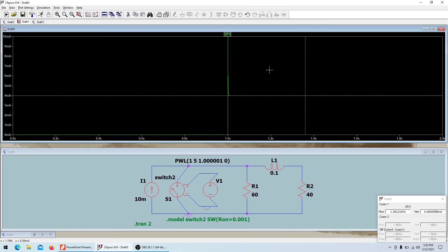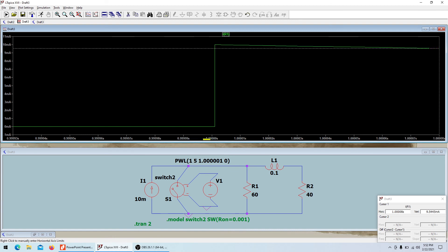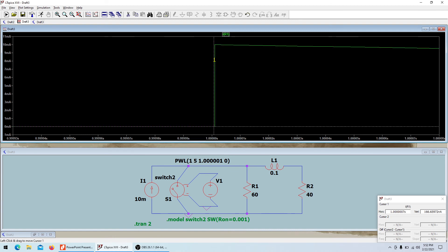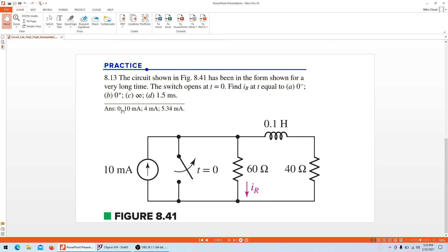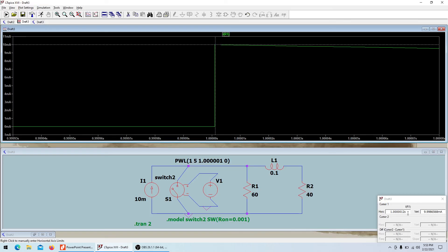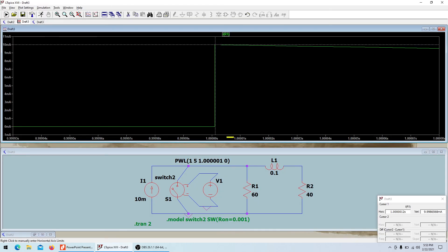For t equals zero-minus and zero-plus, I'll look at the region around time one second. At zero-minus the current is essentially zero — around 166.65 nanoamps. At zero-plus it shoots up to 9.9986 milliamps, which is approximately 10 milliamps. Finally, we need to check the value at 1.5 milliseconds, where we're expecting approximately 5.3 milliamps.